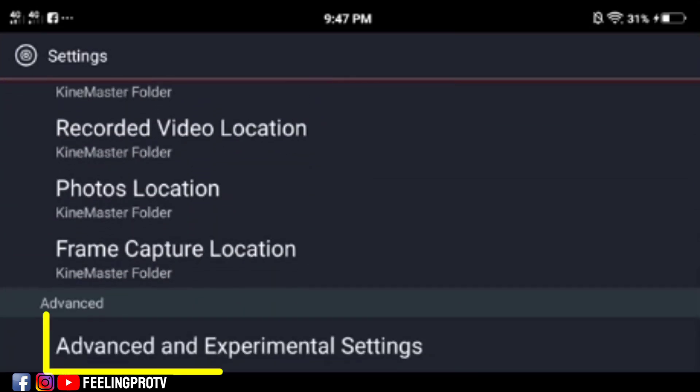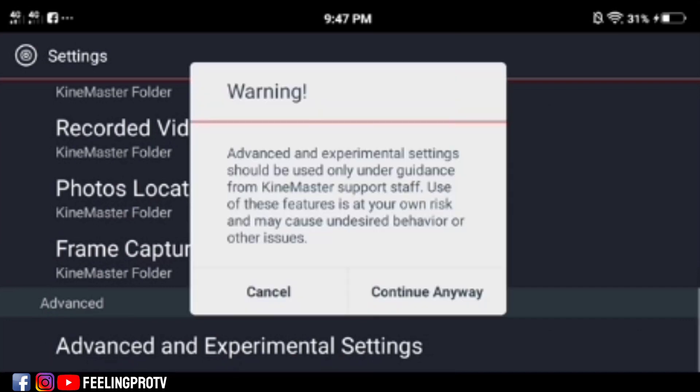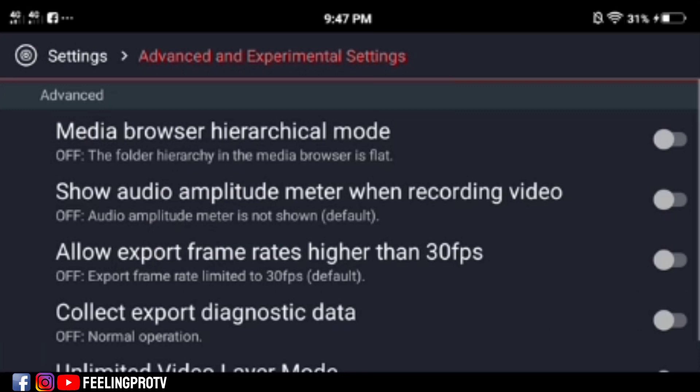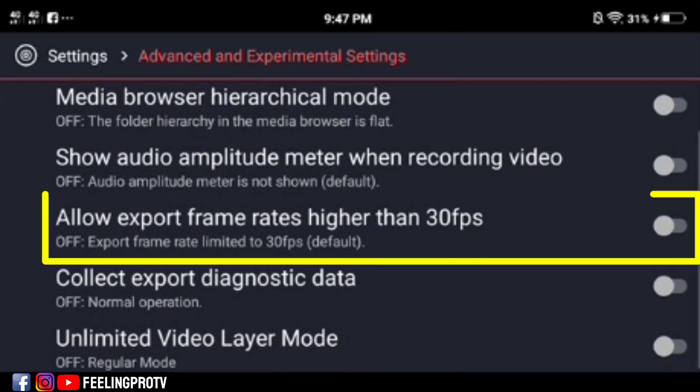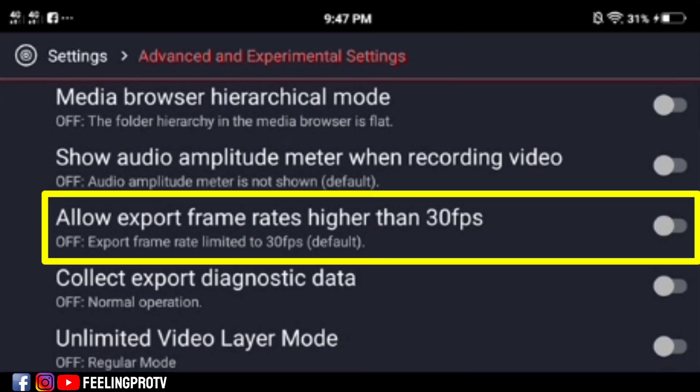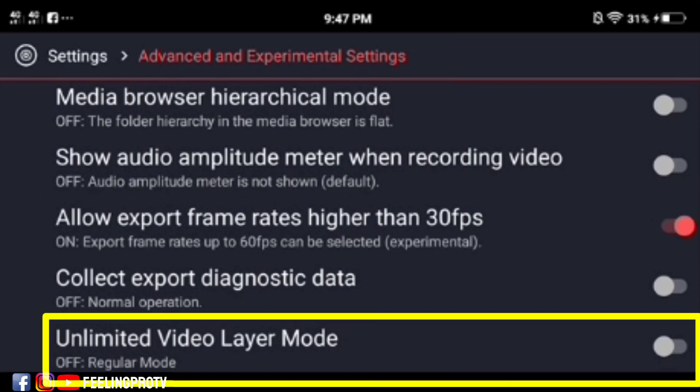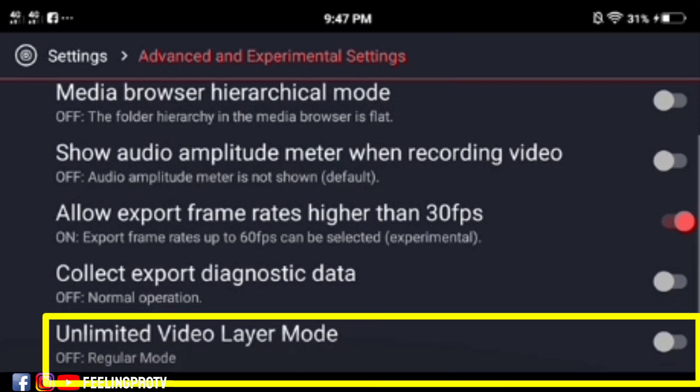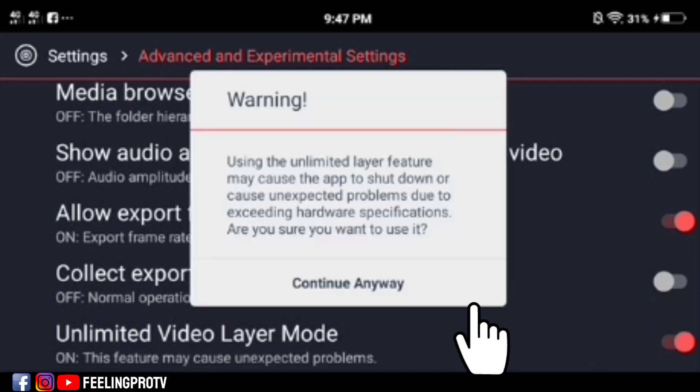Tap the advanced and experimental settings. Tap continue anyway. Then turn on these two features. Tap continue anyway.